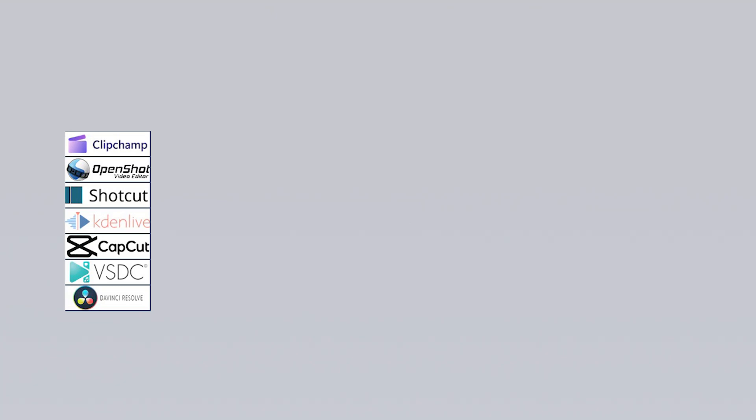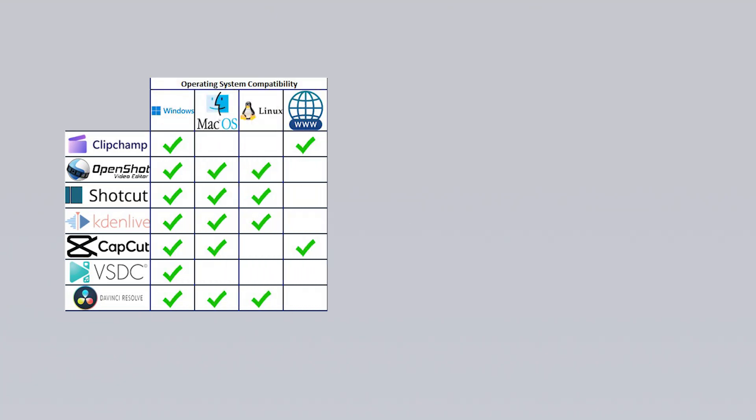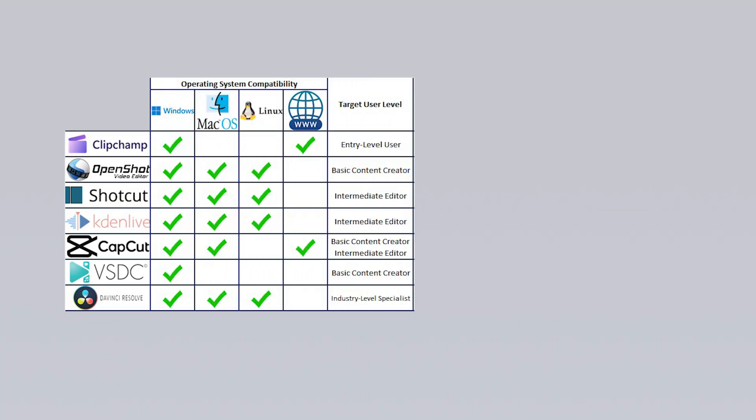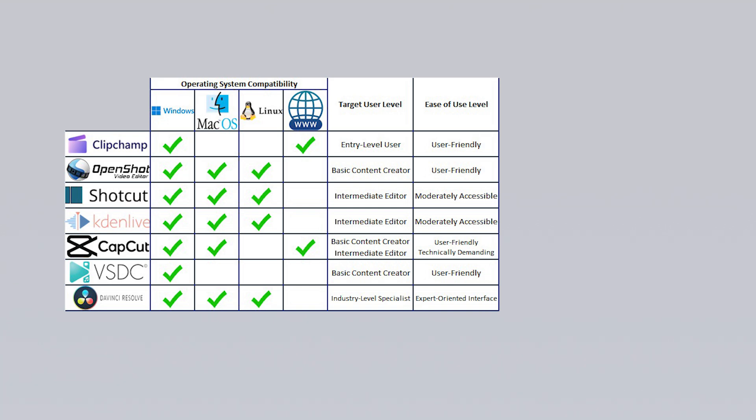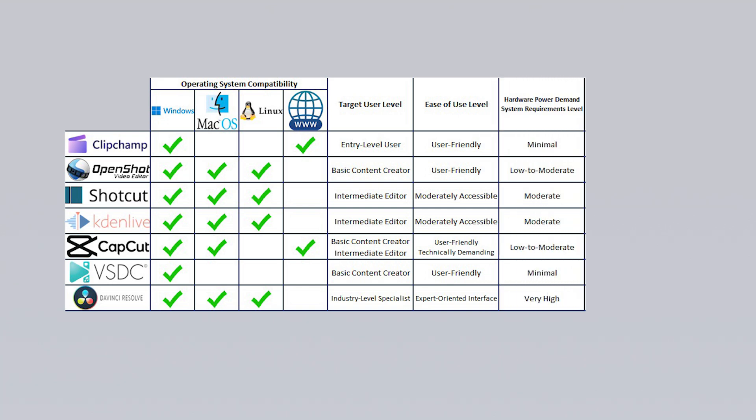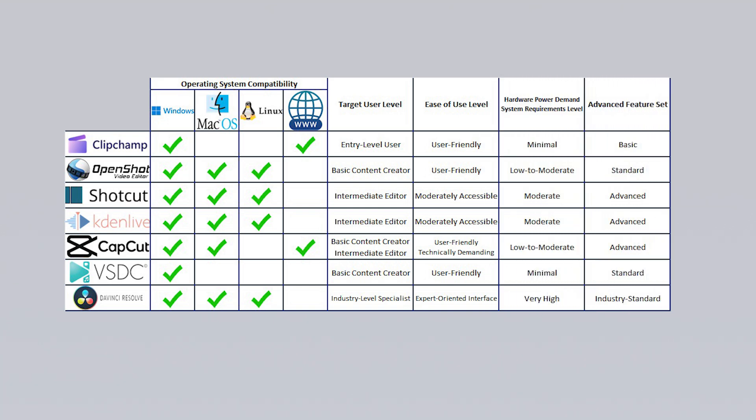These criteria include the operating systems the software works on, the user levels they cater to, ease of use, how much hardware power is required during video editing and whether they offer advanced features. This way you'll be able to see the advantages each software offers and understand in which situations they can be used most effectively.